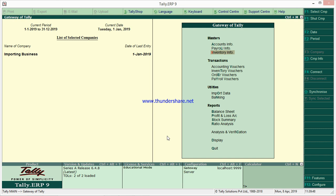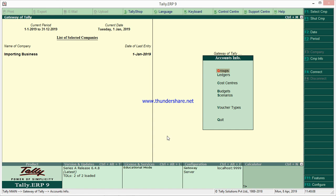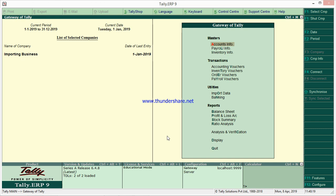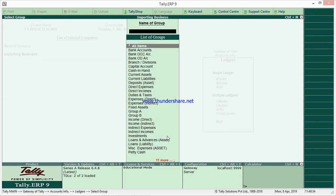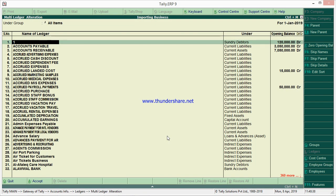So let's start from Gateway of Tally — this is the main screen as all of us know. From here, if you want to remove, update, or correct the opening balances of ledgers, you have to go to Accounts Info, then Ledgers. You have two options: Multiple and Single. Select Multiple Ledgers, then Alter, and select all items — all the items will come. Here you have the opening balances.